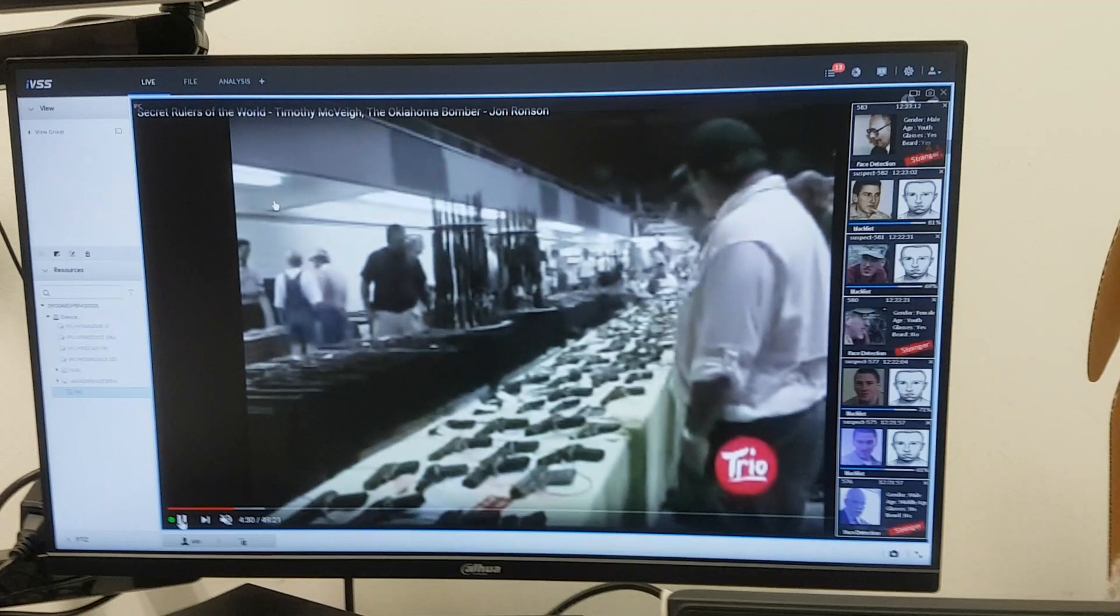You can use it on any camera that you have actually on the system. Imagine that you will just put this kind of server on any airport, train station, city surveillance. Because this server can use this kind of analysis on up to 32 cameras.